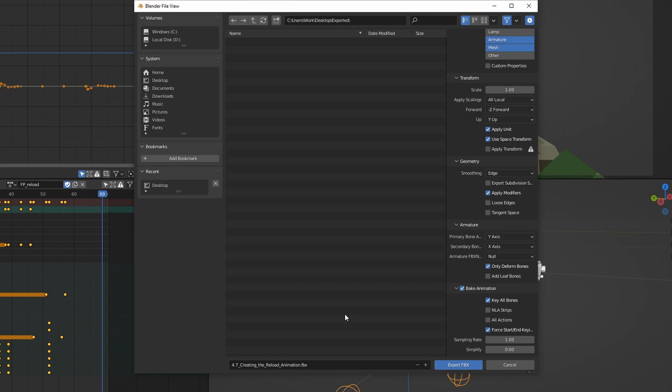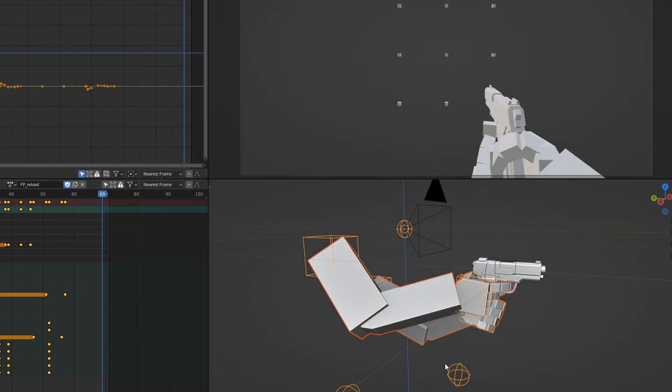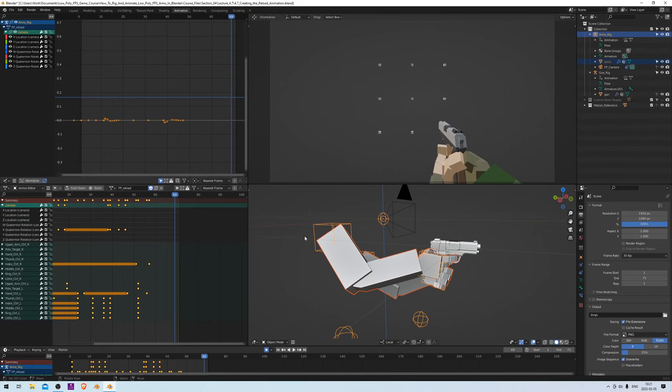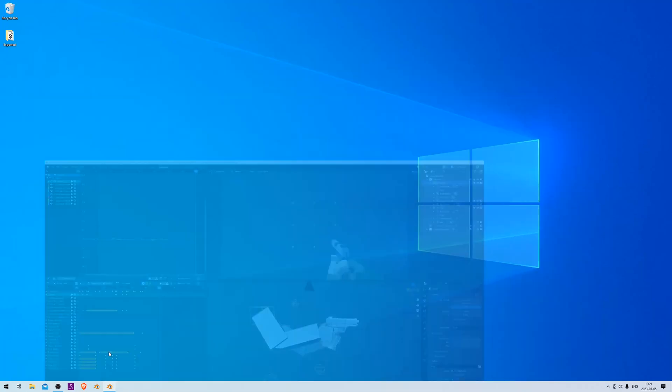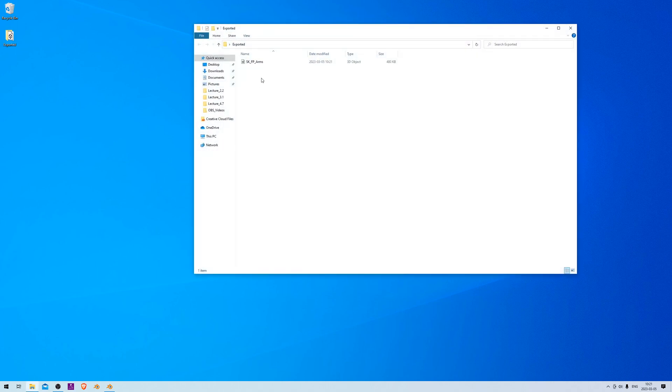And now we're going to name it, so let's call it SK_FP_Arms. This stands for skeletal mesh, and the FP stands for first person. All right, and then hit Export. And there we go. Now we should have the files here in our Exported folder. And there we go, SK_FP_Arms.